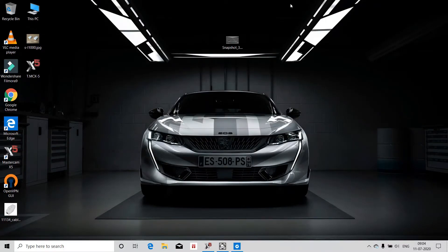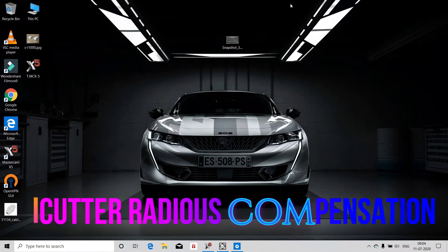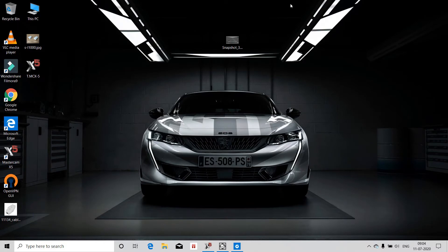Welcome to EasyLens CNC Malayalam YouTube channel. Today we are going to talk about Cutter Compensation in Mastercam. We are looking at Cutter Compensation in the same way.